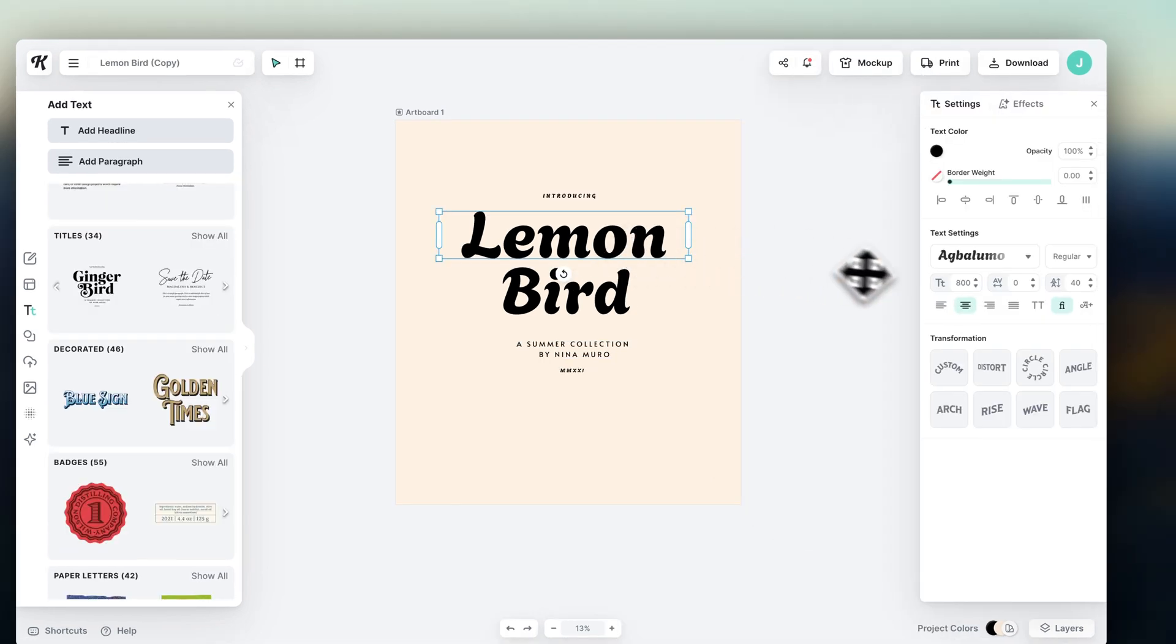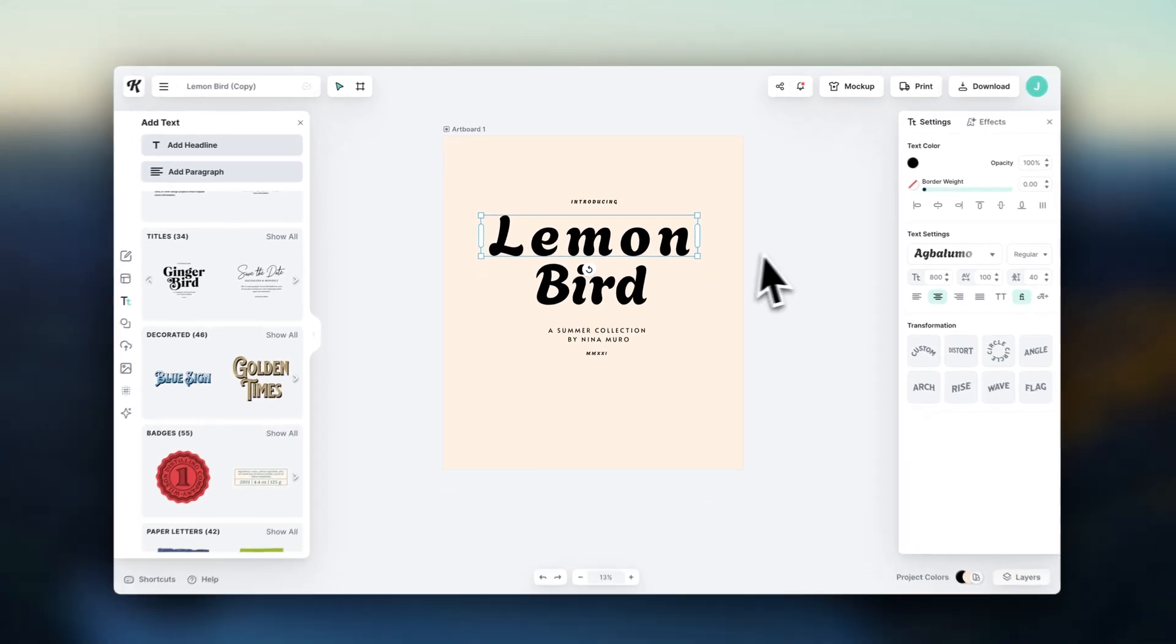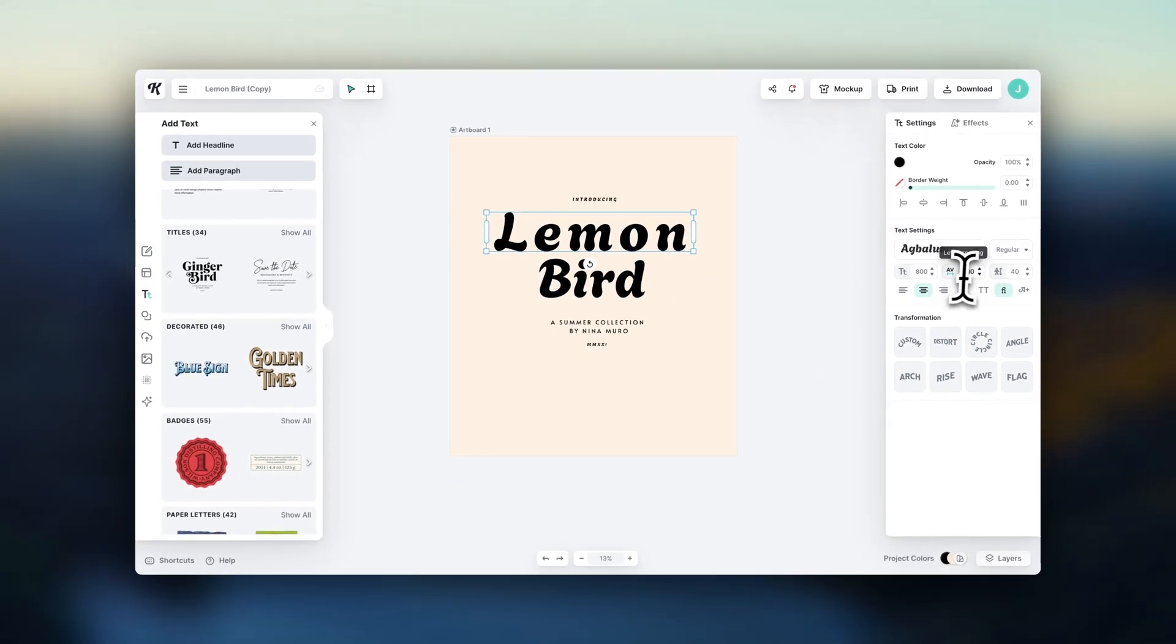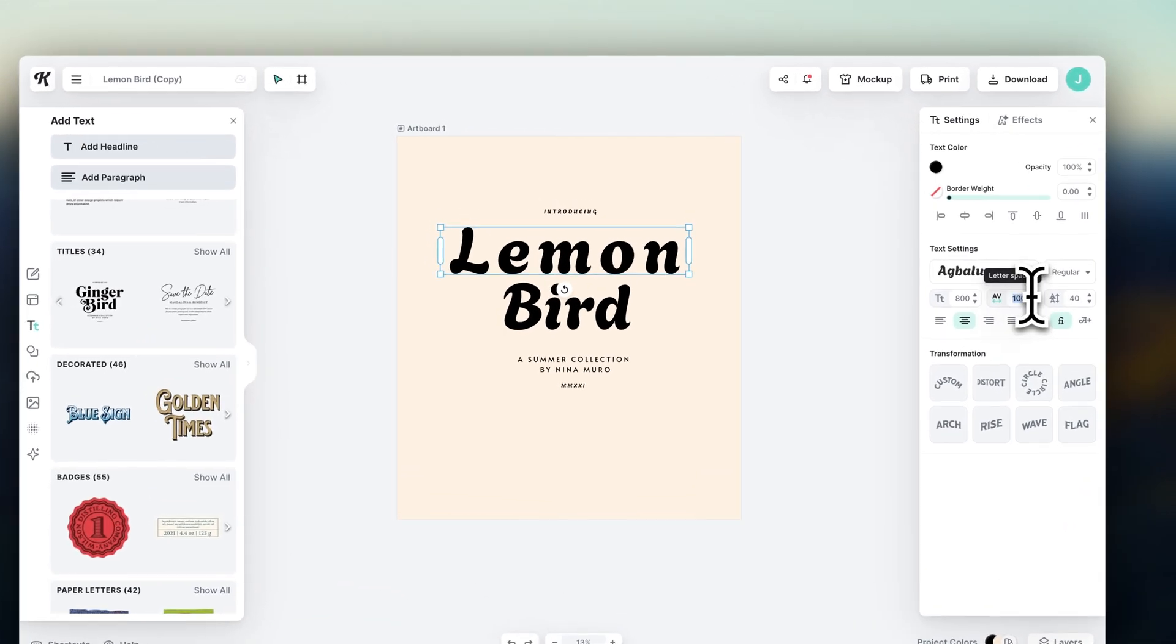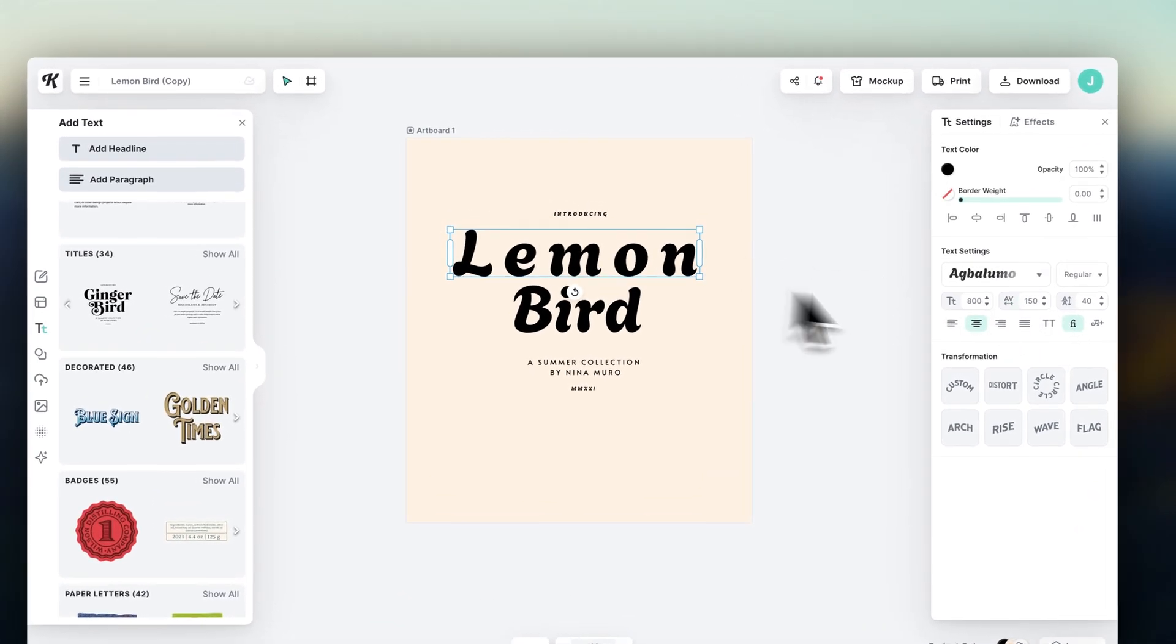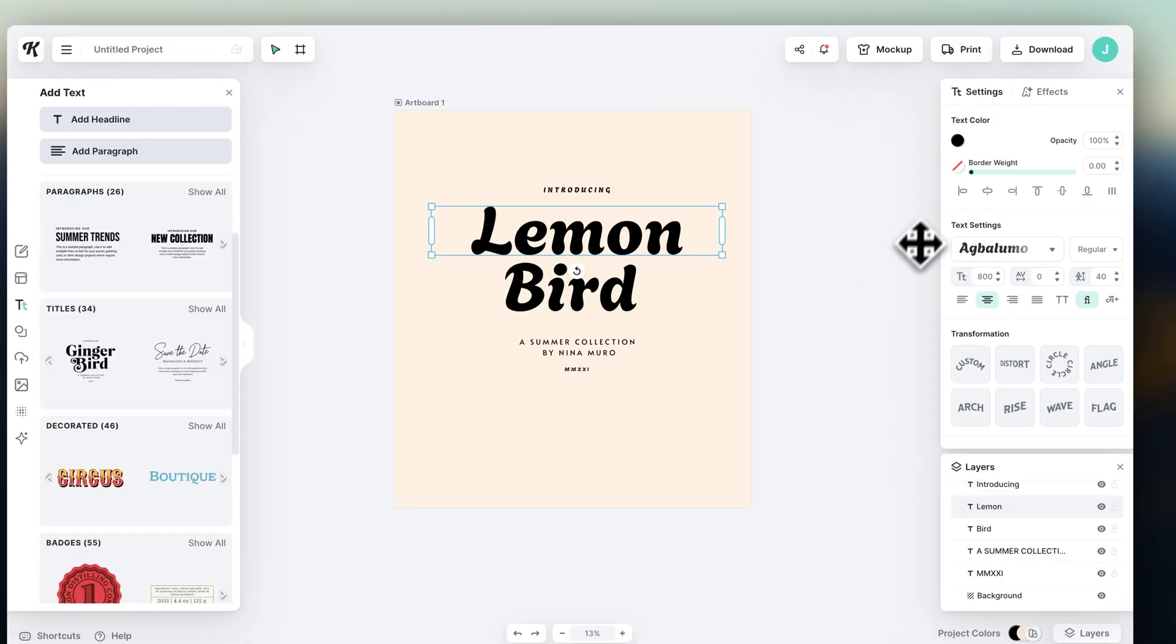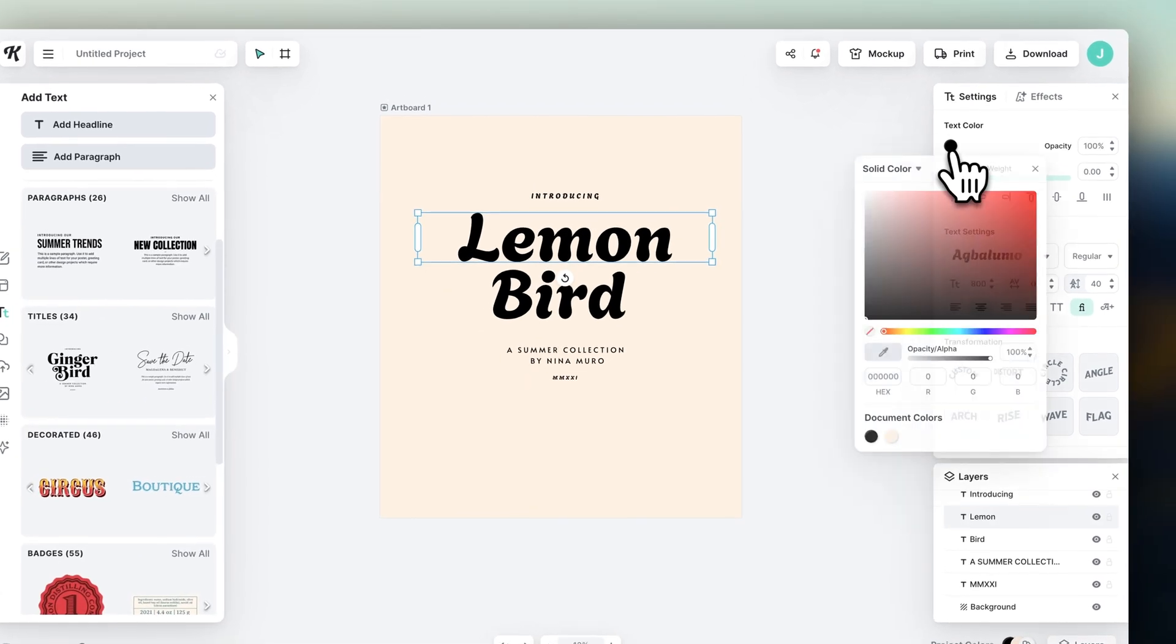Here you can also edit the letter spacing. And up here, you can change the font colors.